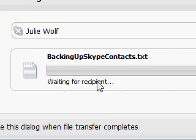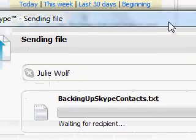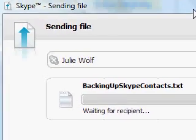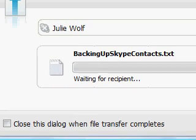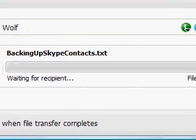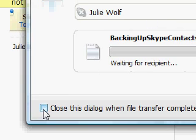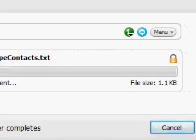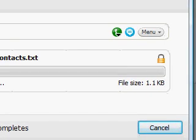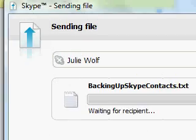Once the person receives the file, the 'waiting for recipient' status will change and this bar will start to fill up while the download happens for them. They're downloading the file from your private Skype right into their computer. You can check this dialog box to close after the file transfer is complete. If you wanted to cancel, you could cancel. Once the file is transferred, it will say Done.